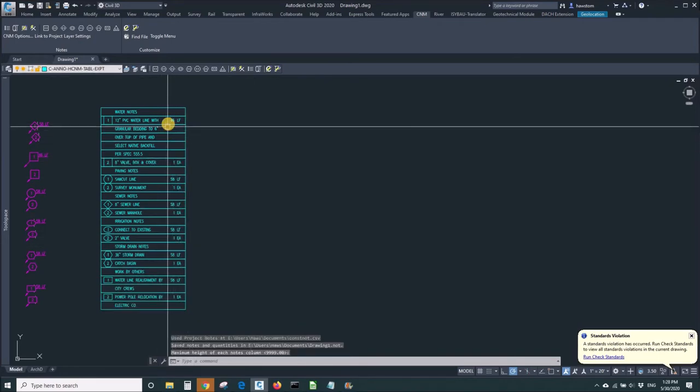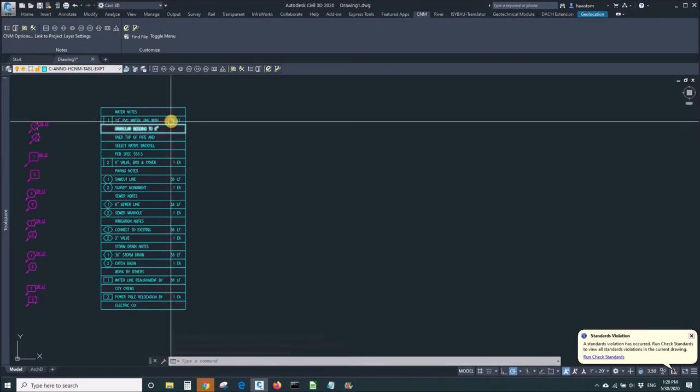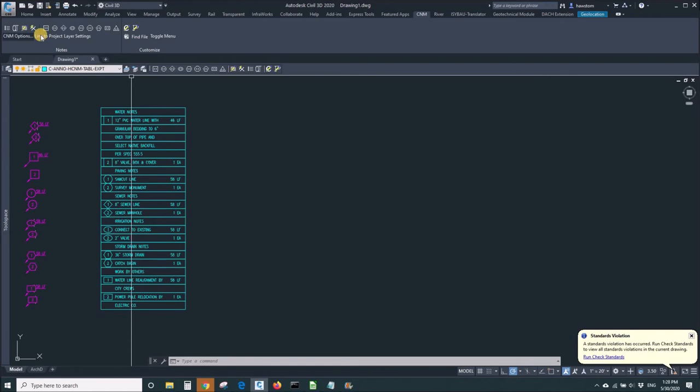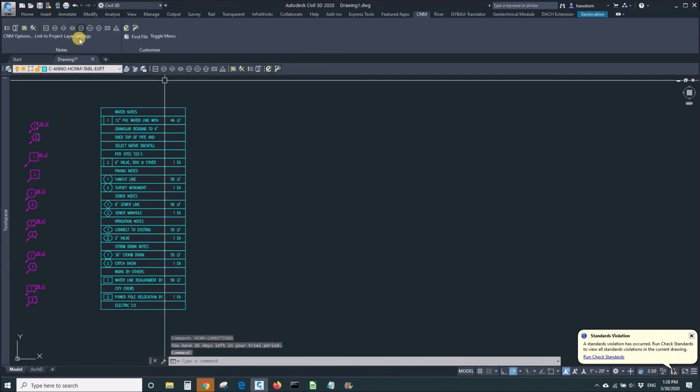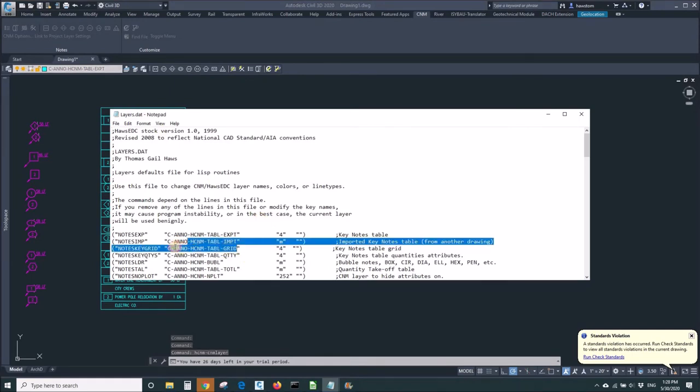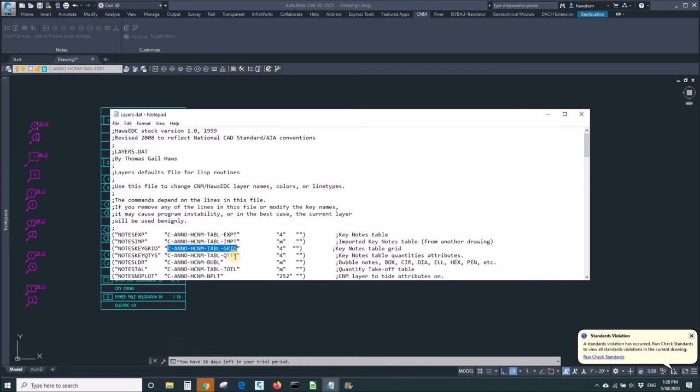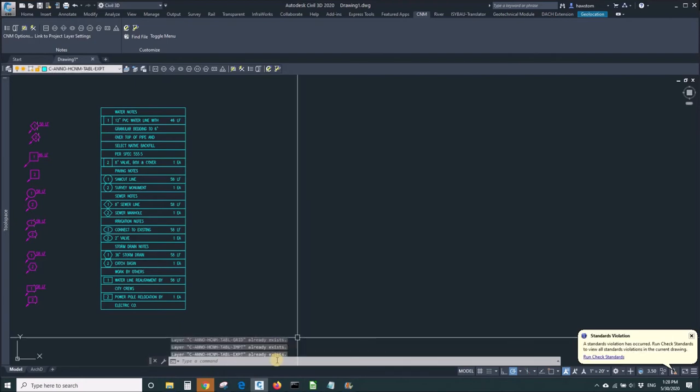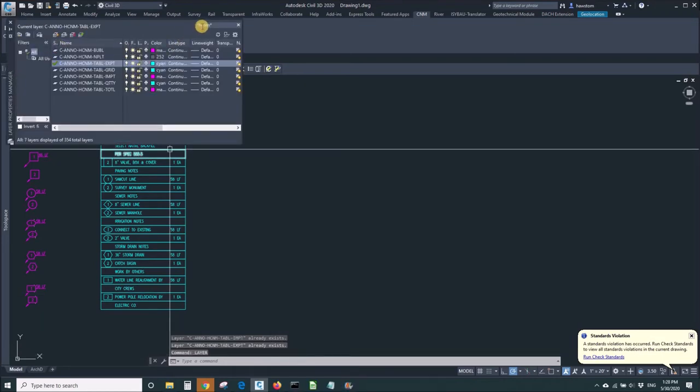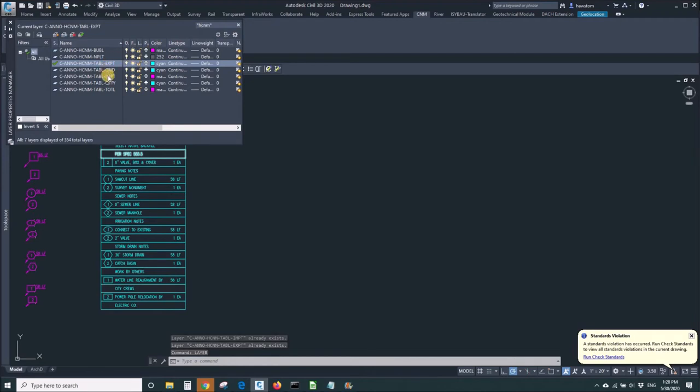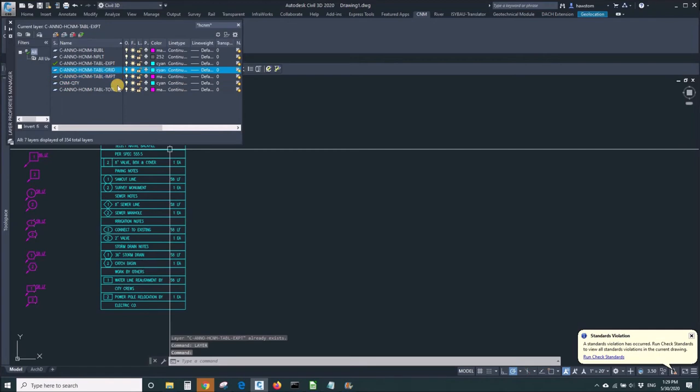And if my standard doesn't allow for these names for the grid and the quantities, then I'm going to need to go in and change that. And so I'll go into my layer settings and look for HCNM, filter for that, those names, and then, which I already did, and it's star HCNM star. And change this to, maybe you want CNM QTY, and maybe you want CNM grid.